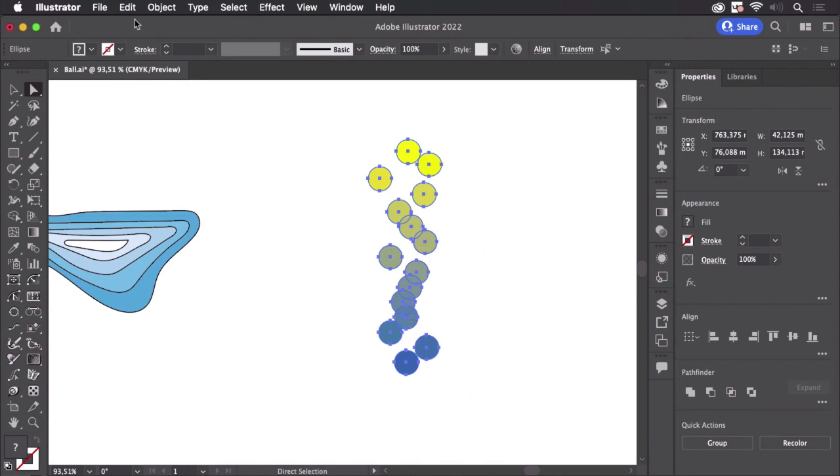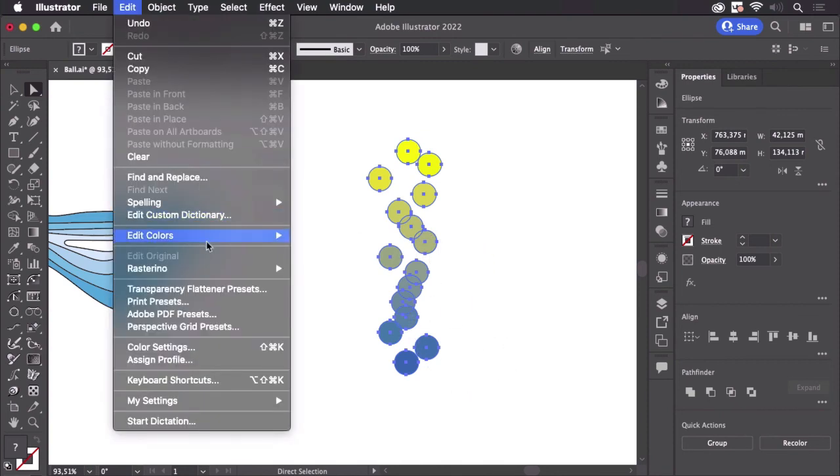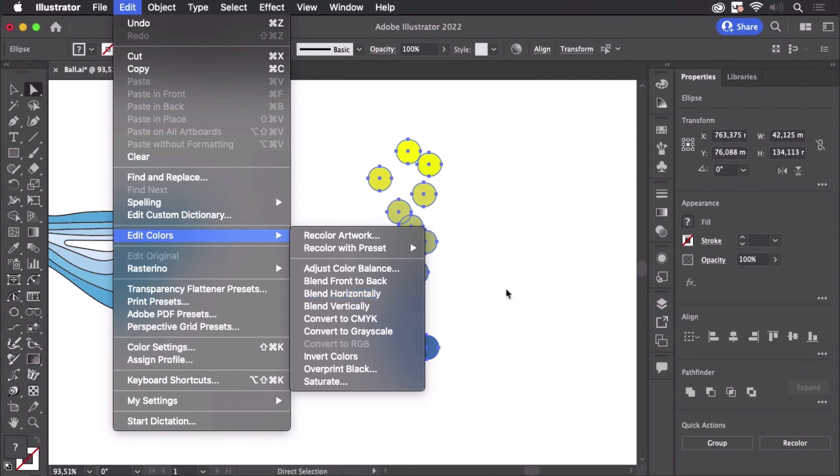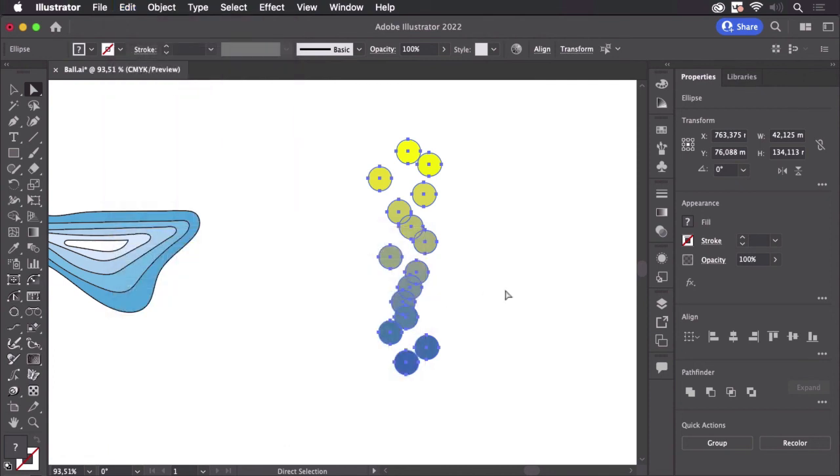The same goes for Edit Colors, Blend Horizontally. When they're aligned in horizontal order, you can change that as well. So that's how you can use those blend commands.